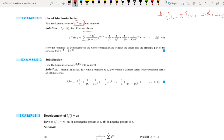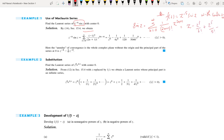We already know that the Maclaurin series of sin(z) is sigma n=0 to infinity of [(-1)^n / (2n+1)!] · z^(2n+1), that is z minus z³/3! plus z⁵/5! minus etc. Now what we will do is multiply by 1/z⁵. So (sin z)/z⁵ equals 1/z⁵ minus 1/(3! · z²) plus 1/5! minus etc.